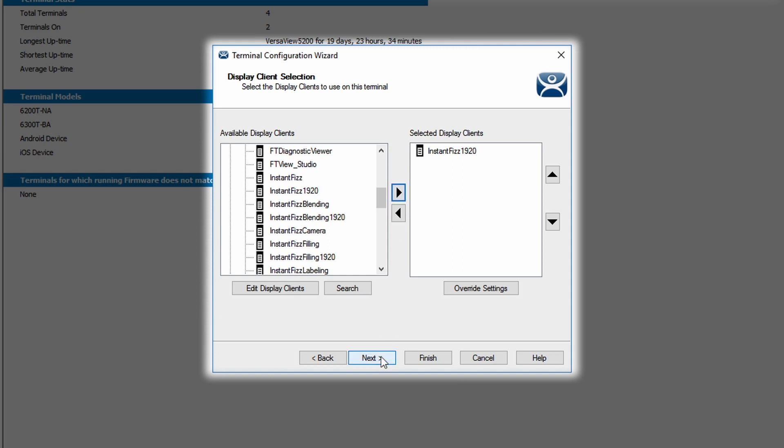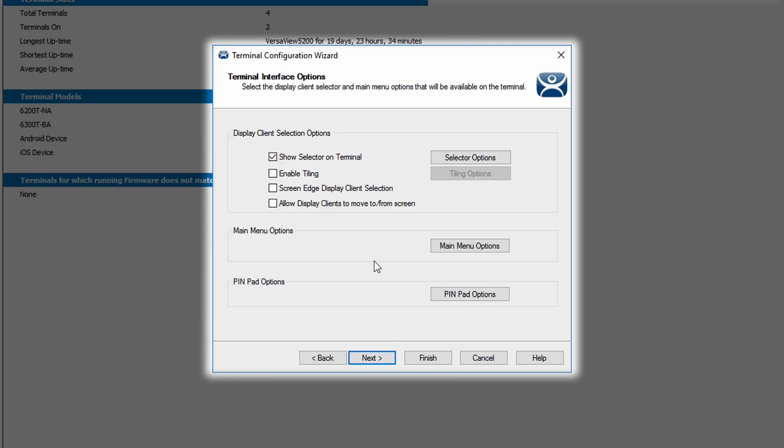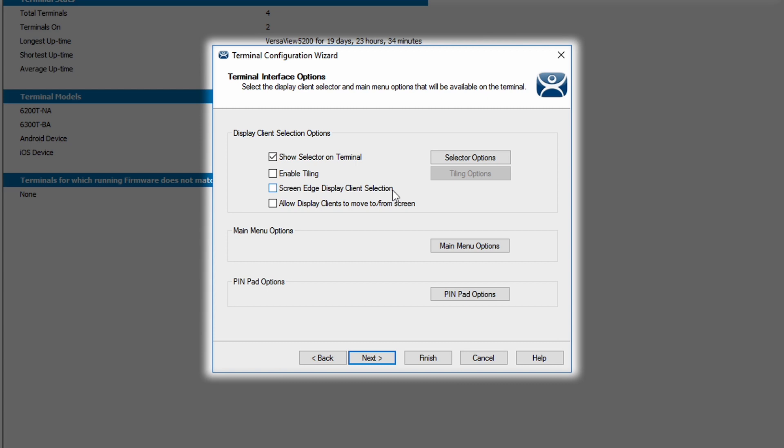Clicking the next button shows my display client selection options. First, I choose whether I want to show the selector on the terminal. That is the dropdown menu that flows from the top of the screen. It allows you to move between multiple assigned display clients. If you are assigning multiple display clients, you can also have the option to be able to tile those display clients. But since I only added a single display client, tiling is not available. Showing the selector will allow me to move to the log on, log off window, but there are no other options since I'm running just a single display client.